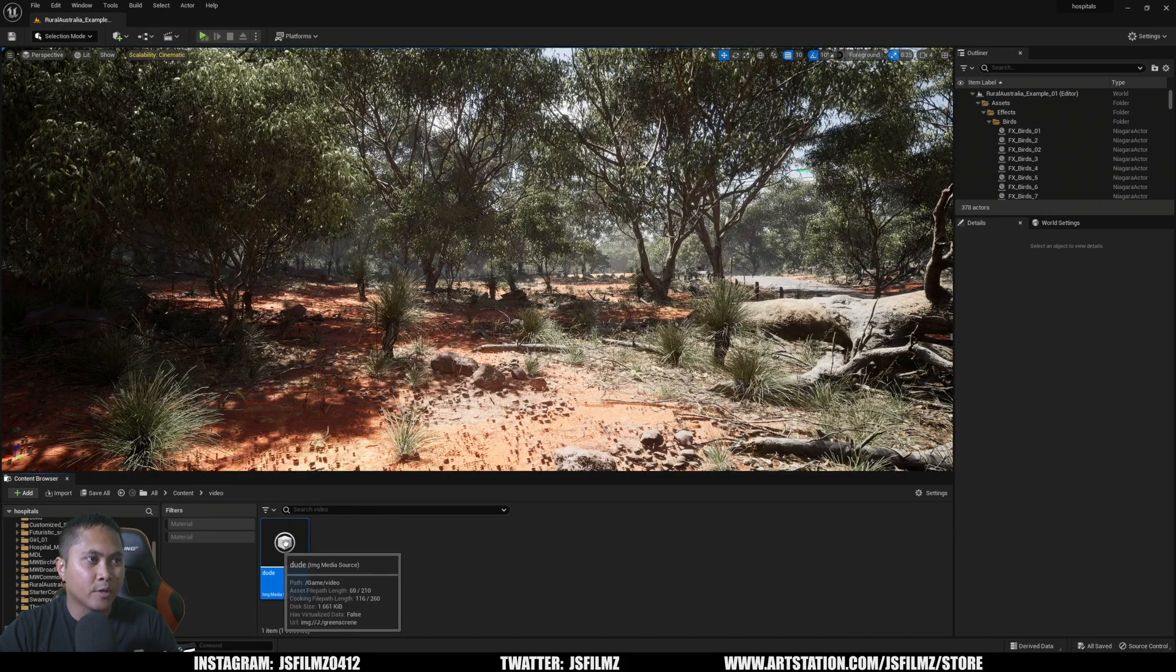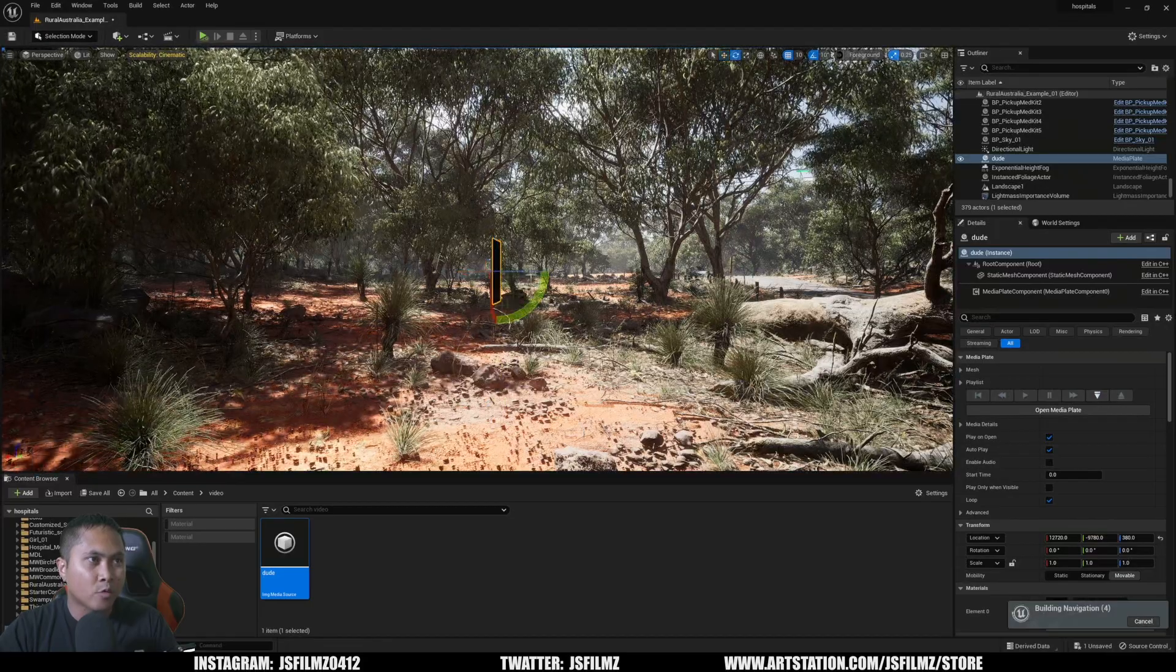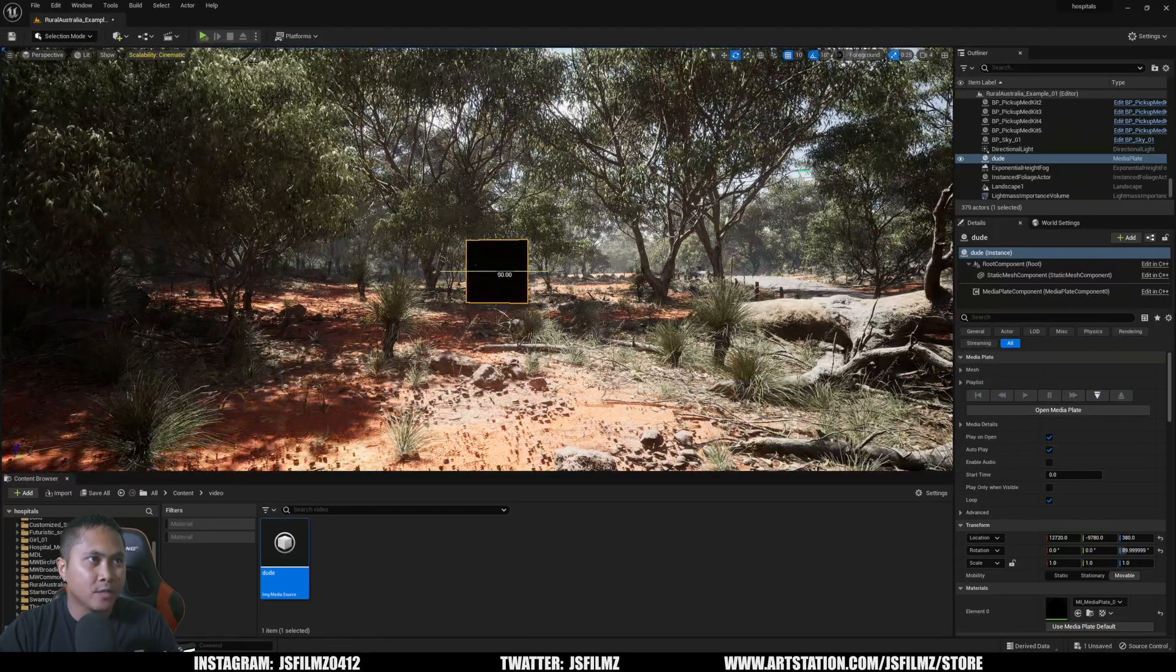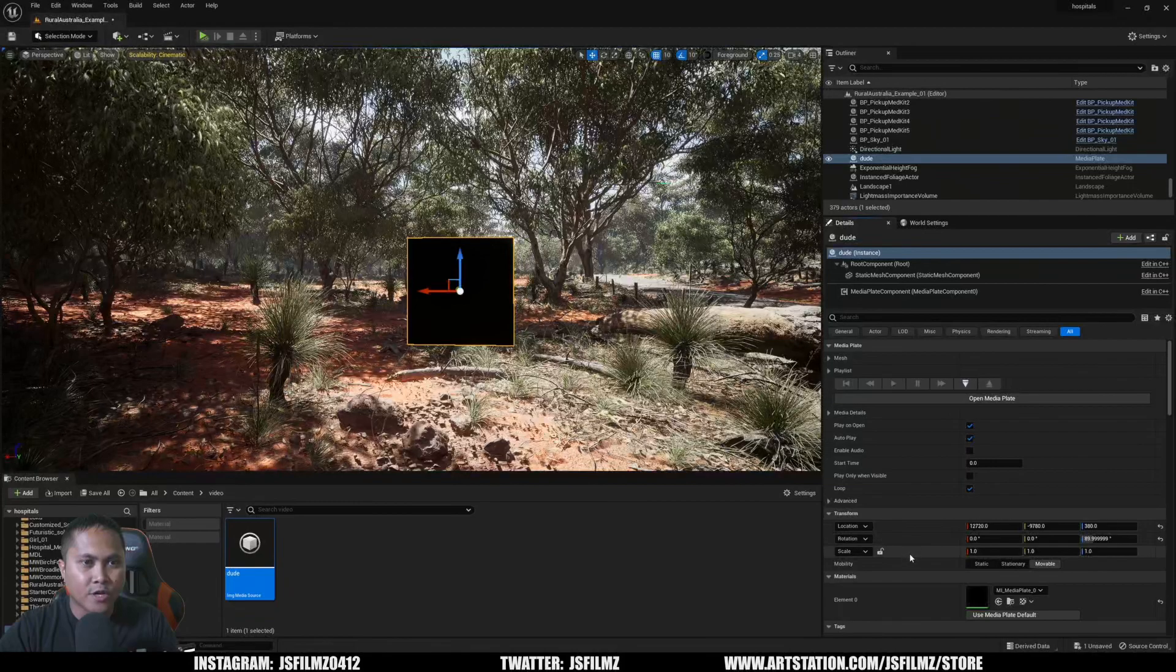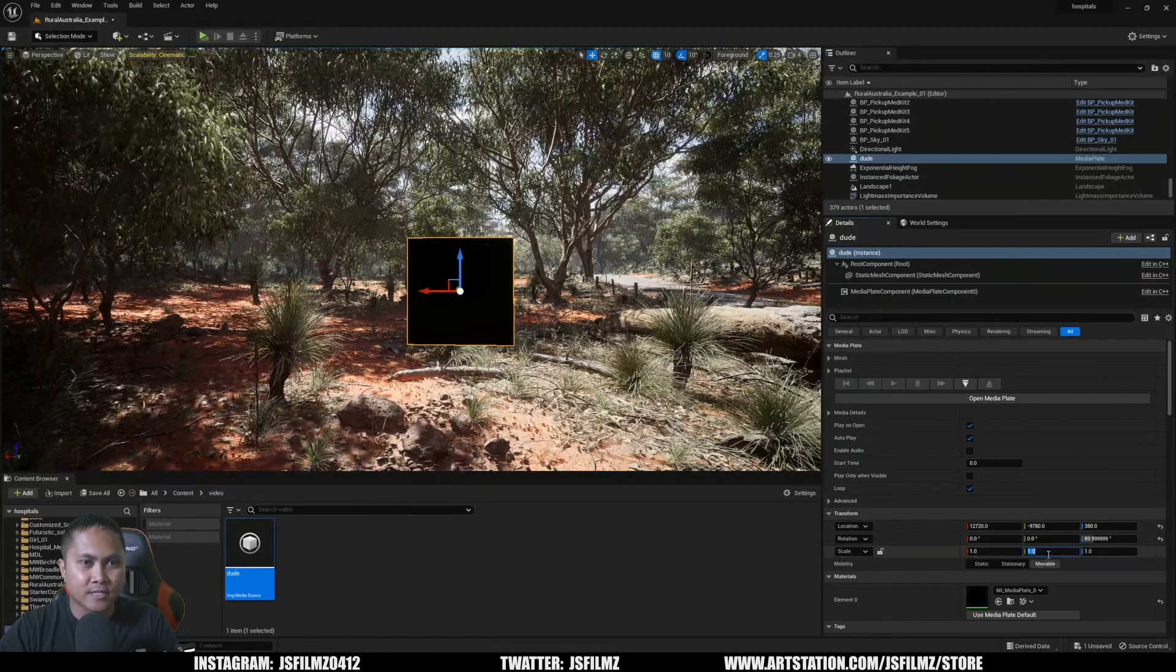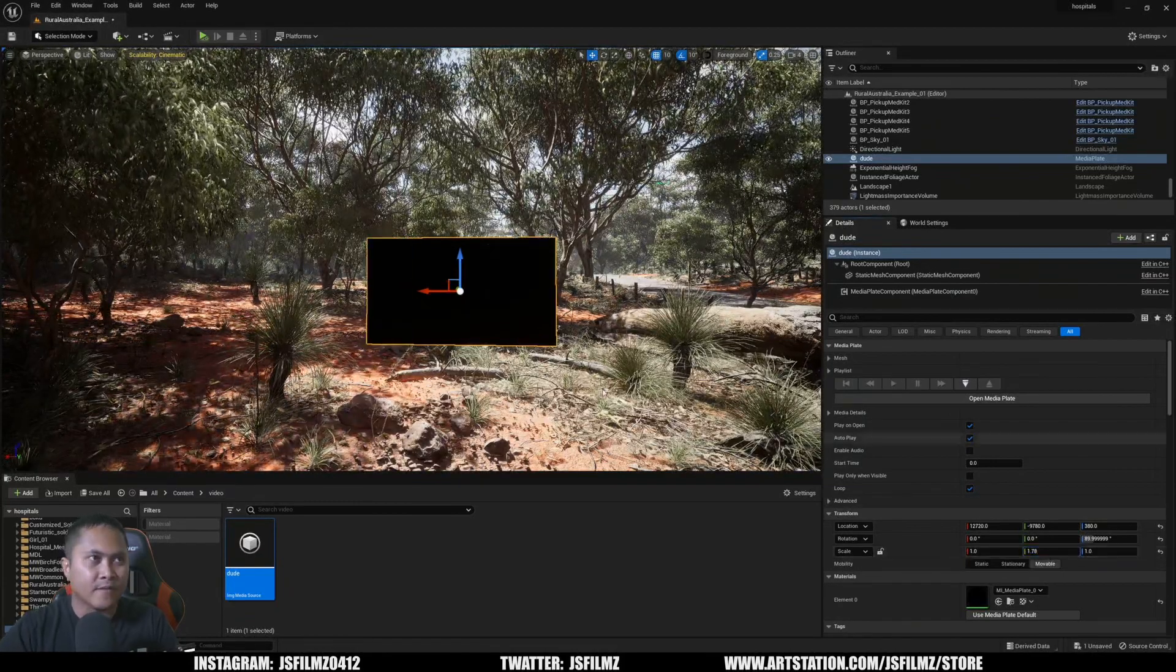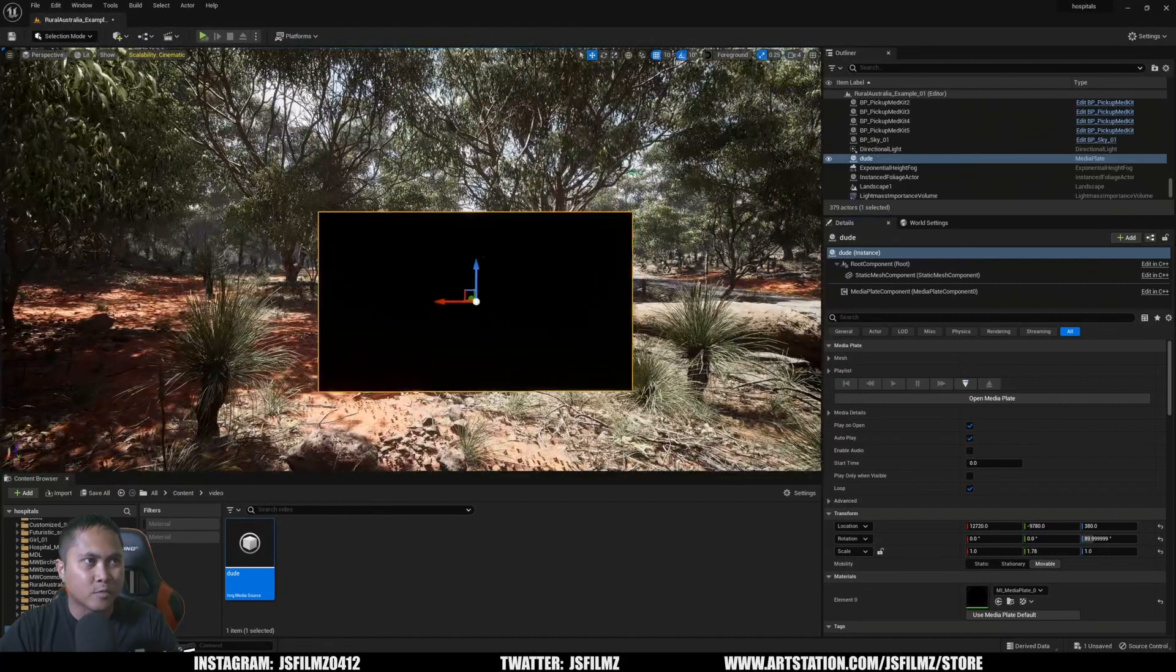And now I'm going to drag and drop it to the scene, press W, and then I'm going to rotate it 90 degrees this way, so it's facing the correct direction. Then over here in the scaling, make sure that this is unchecked. I'm going to type in 1.78, so now that is the correct aspect ratio.